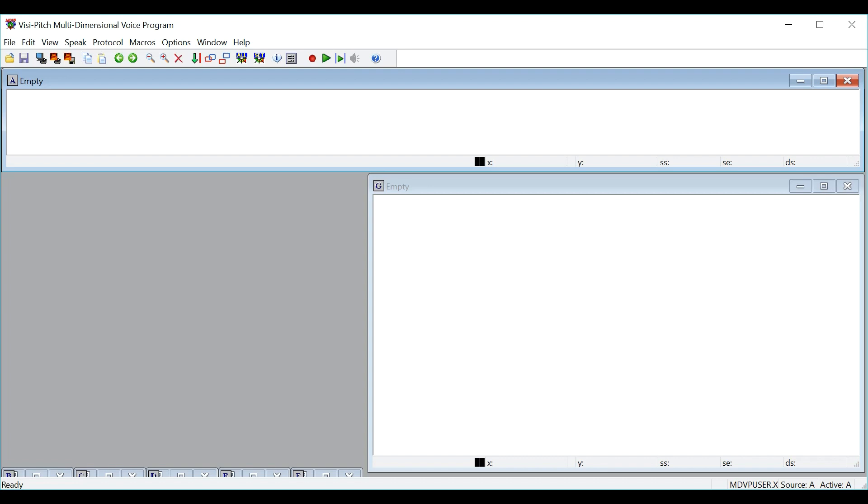The MDVP module acquires, analyzes, and displays four voice parameters from a single vocalization, which can be used for the analysis of different vocal pathologies.